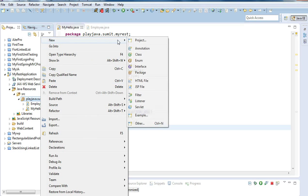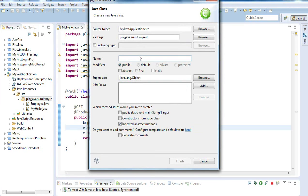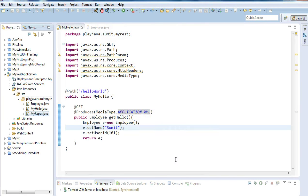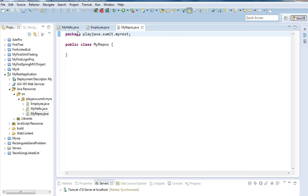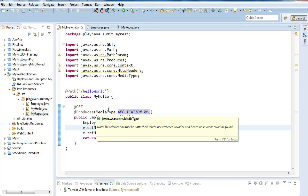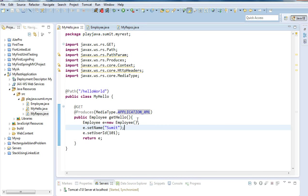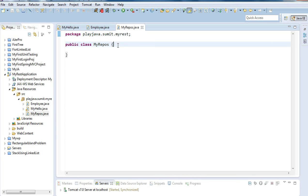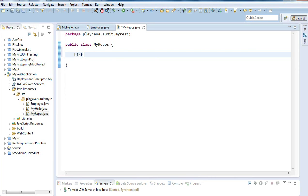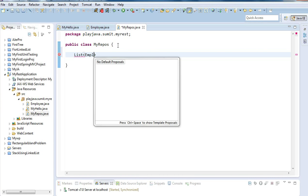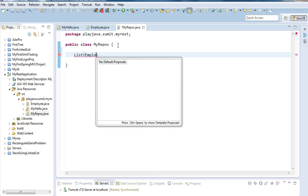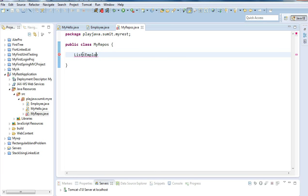For that I will be creating a class first. I'm clicking on the repository class — I'll call it 'MyRepository' — and clicking finish. Here I'm going to create a list of employees, which can be assumed as data coming from a database.